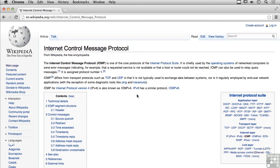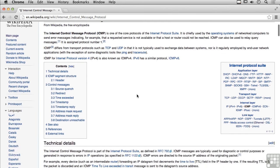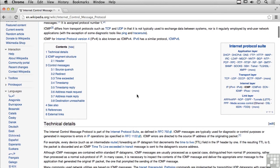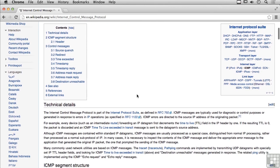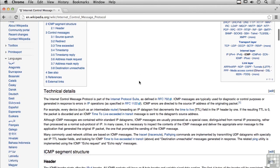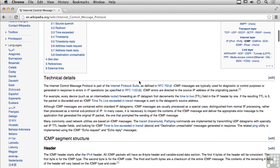One of the things ICMP is useful for is to perform diagnostics and allow diagnostic messages to pass through the network. Another is to perform error functions. So if something happens on the network, like congestion or if a system goes down, then ICMP is there to provide messages back to the originating system to let them know what's happening.